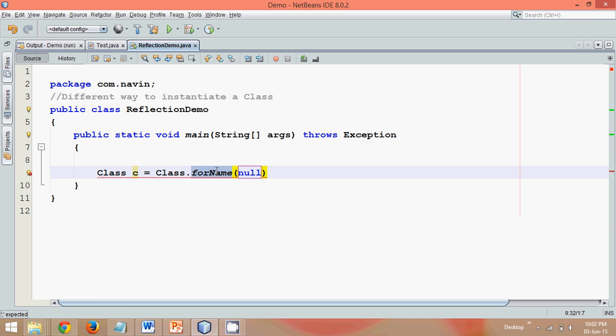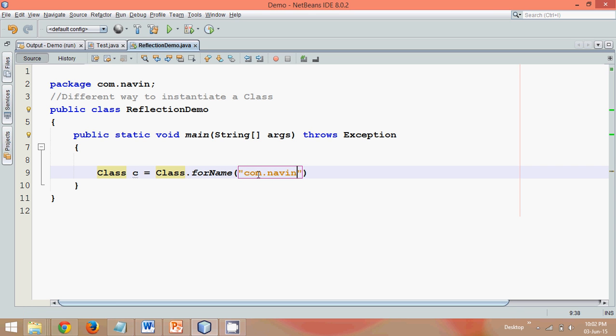So what we have to mention here is we just have to mention the class name - a fully qualified class name. So we will say it's com.navin.Test. So that's my class name with the package.